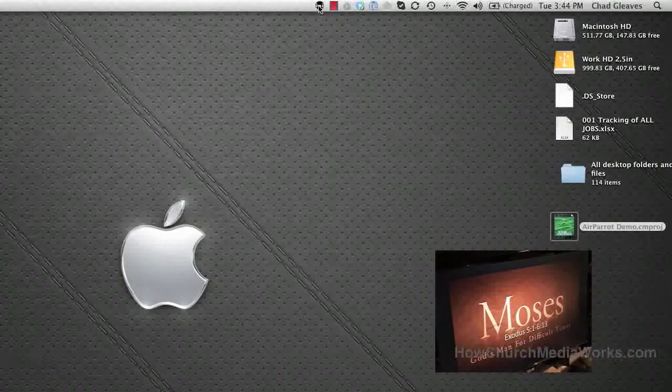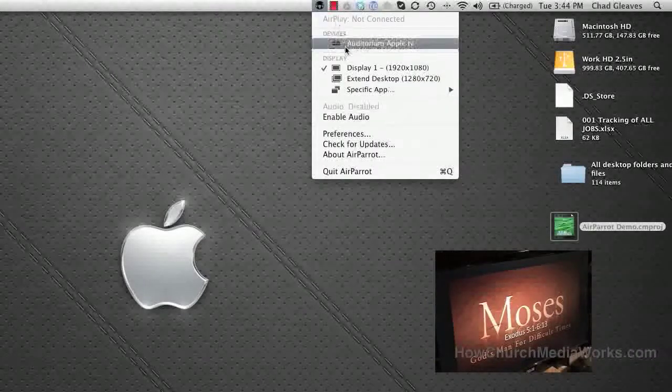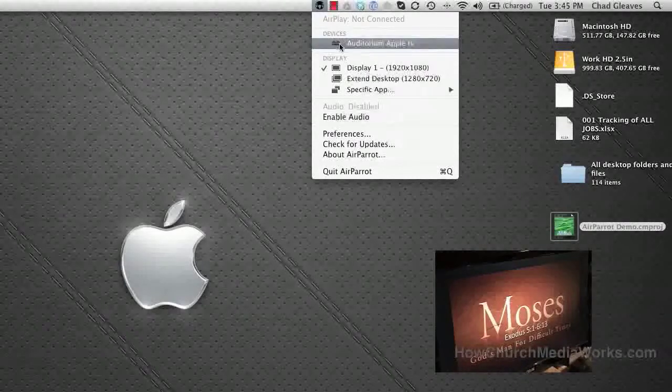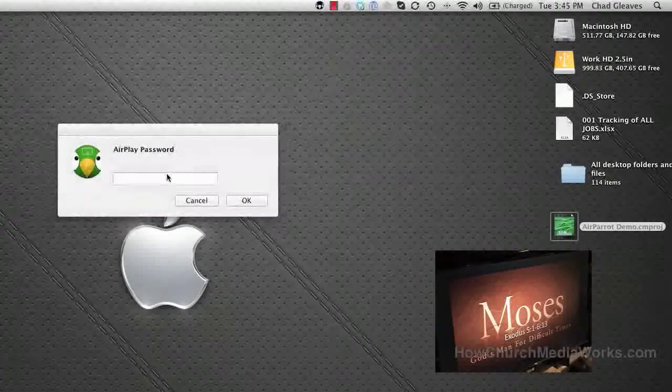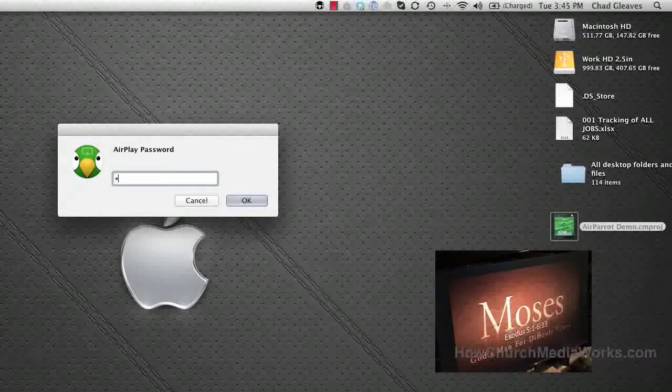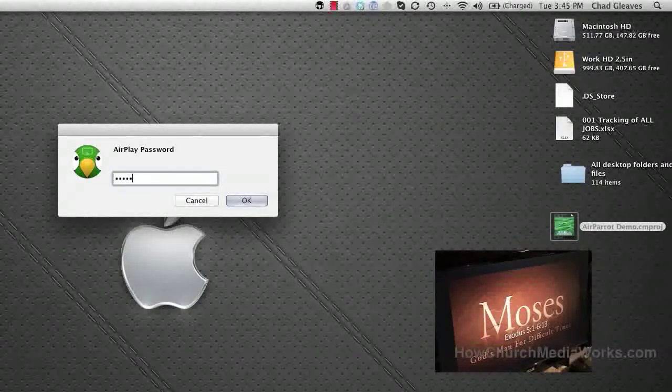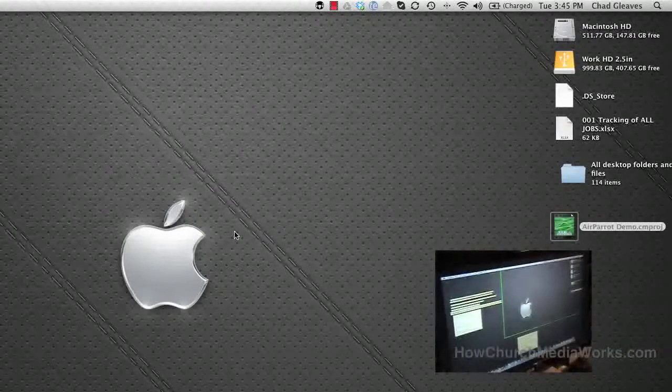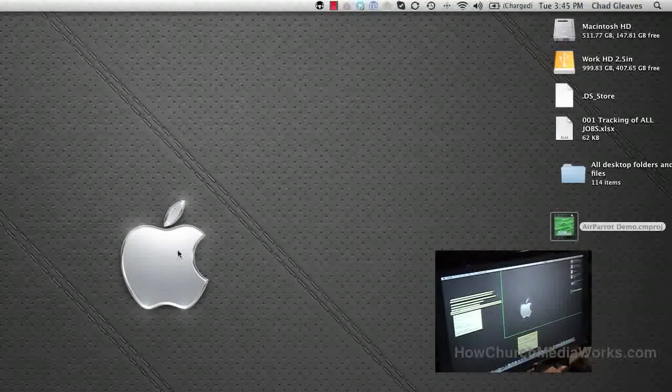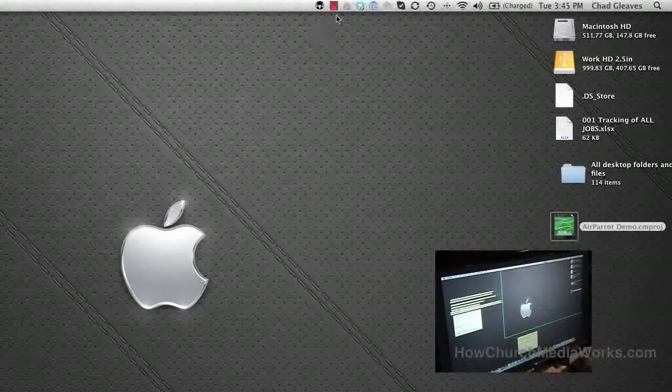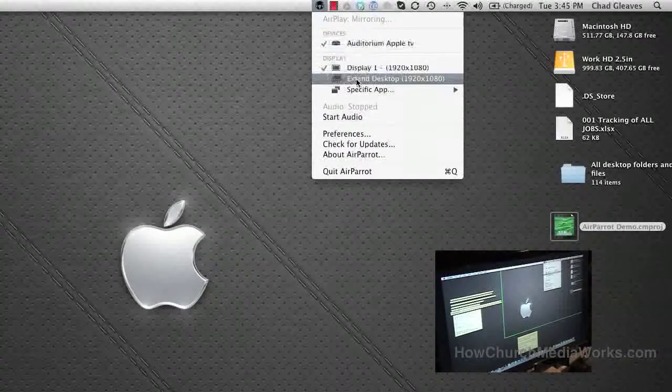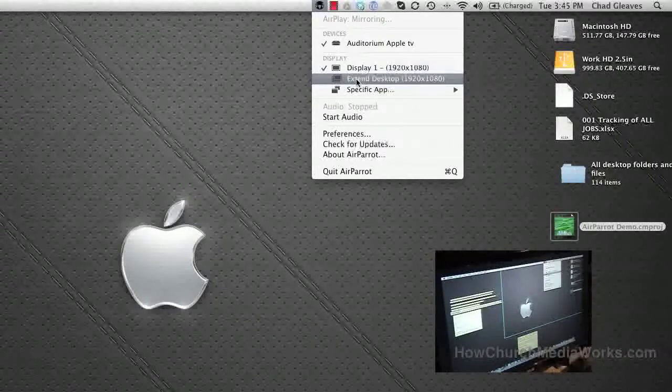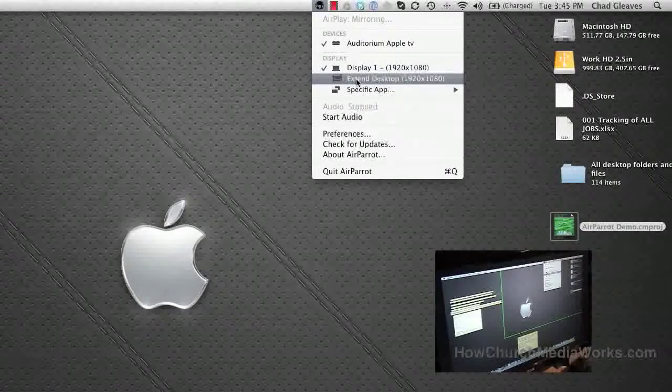Let me show you what Air Parrot can do. First, you select the Auditorium Apple TV and type in the password. We choose to have a password as added security during our service. You can see on the screen that we're mirrored here, and we have some choices. We can go to extended desktop, which we use on Pro Presenter so you can have a second screen.